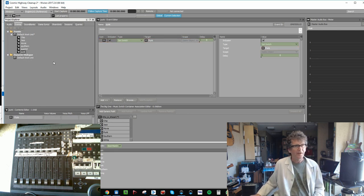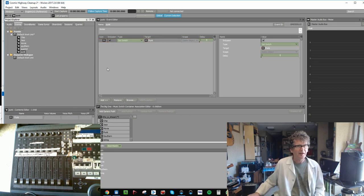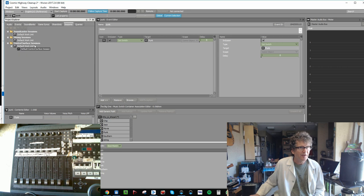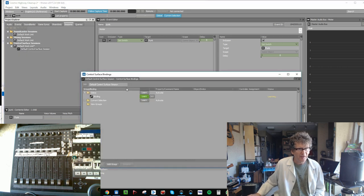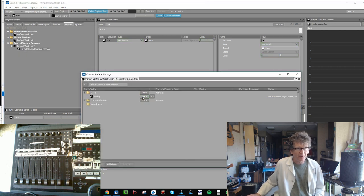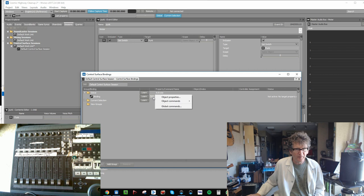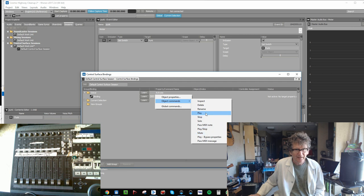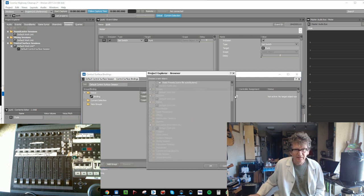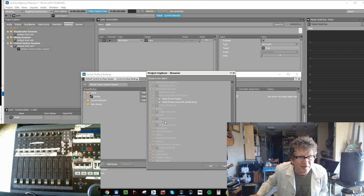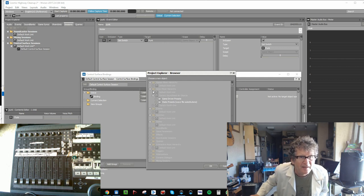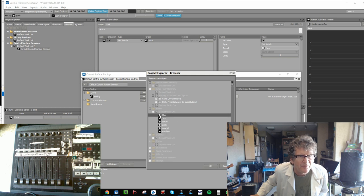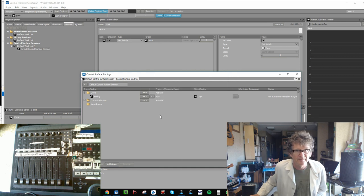Okay, now that that's done, we're going to take our controller session, which happens under Sessions, Controller Surface Session. We're going to learn here. We're going to do a play an event, and that event sits in the... it's a little hard to read, isn't it? But we'll get to it. Events, Default Work Unit, we'll start with Chip, and it's going to set that event, and we'll learn by clicking Learn and clicking the MIDI button.